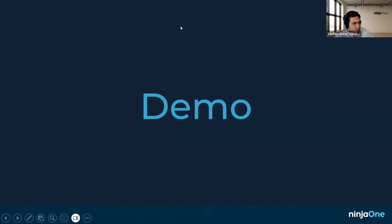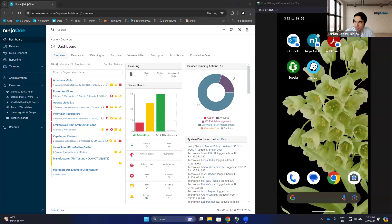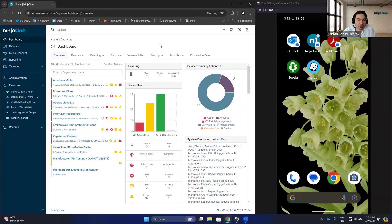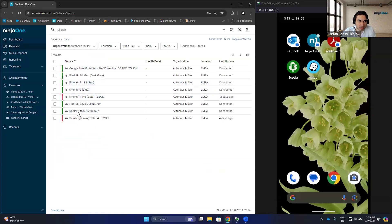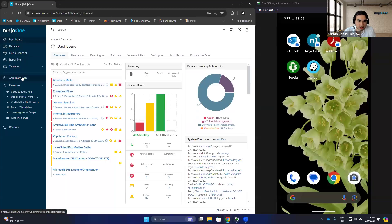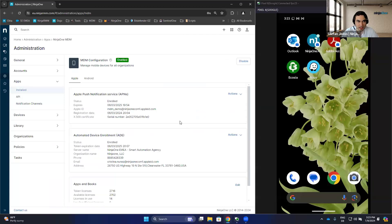Stefan teilt seinen Bildschirm. Im normalen Ninja-Dashboard gibt es jetzt zusätzlich mobile Geräte in den Organisationen – ein Klick darauf zeigt direkt die angebundenen mobilen Geräte. Für Apple-Geräte wird der Apple Push Notification Service benötigt – ohne Apple Business Manager läuft das im Unsupervised Mode, geeignet für BYOD. Mit dem Apple Business Manager und dem Automated Device Enrollment erhält man volle Gerätekontrolle, inklusive Zero-Touch-Enrollment.